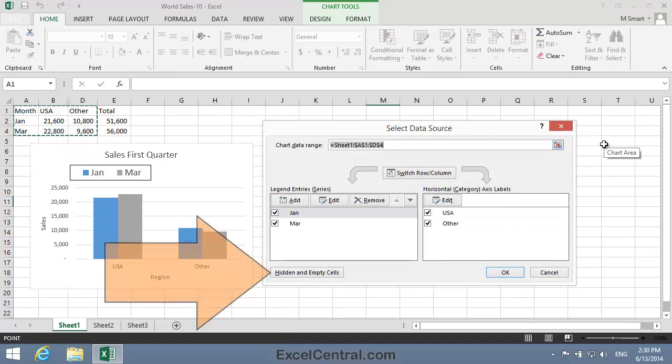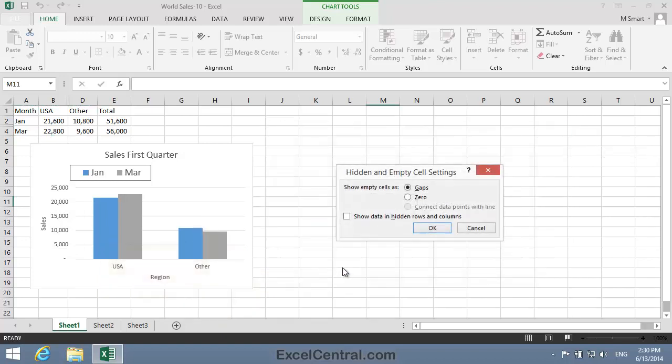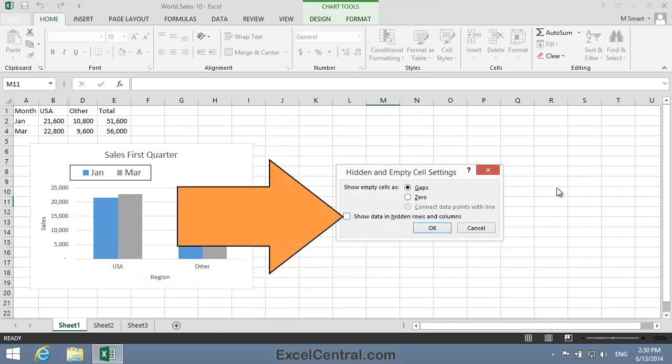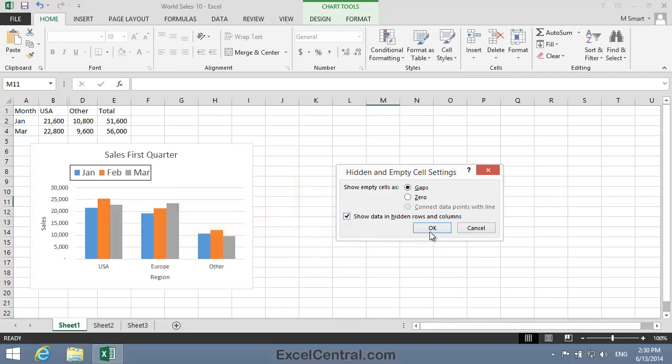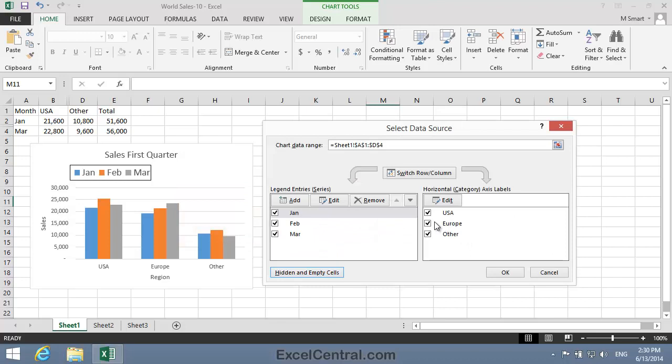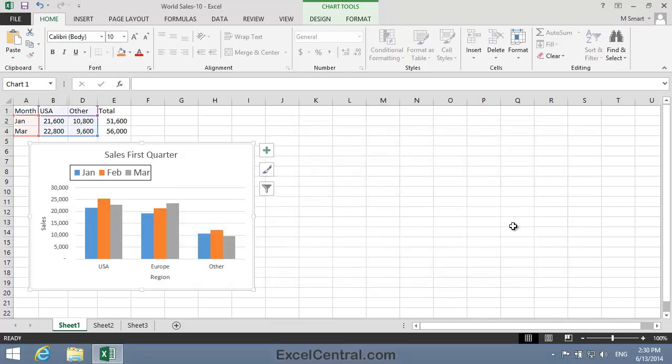Notice there's a button in the bottom left corner of this dialog that says Hidden and Empty Cells. I'll click on that now, and notice there's a checkbox saying Show Data in Hidden Rows and Columns. I'll check that box now, and then I'll click OK and OK again. You can see that the data in the Hidden Column C, that's the column that has the European sales in it, is now being charted. And also the data in Hidden Row 3, that's the February sales, are now being charted.